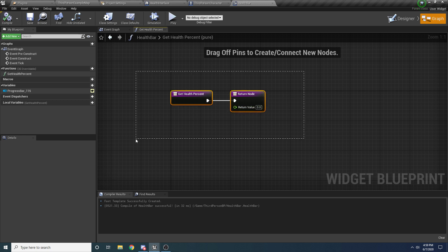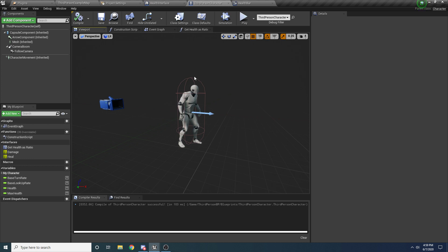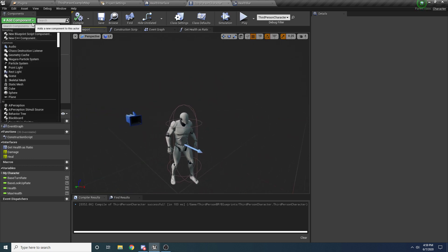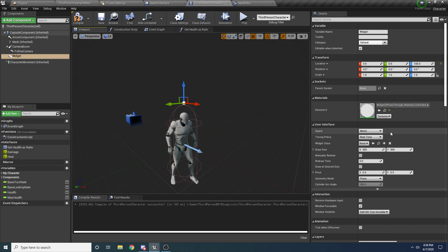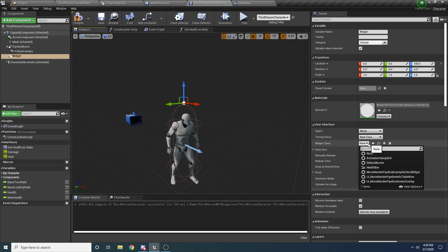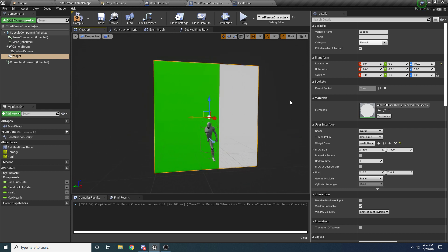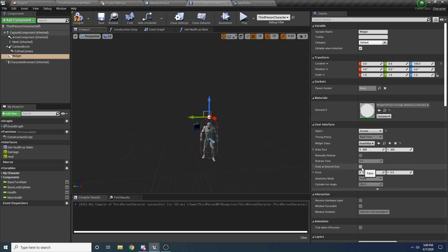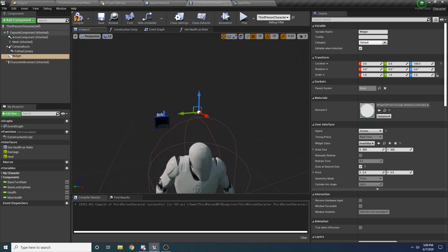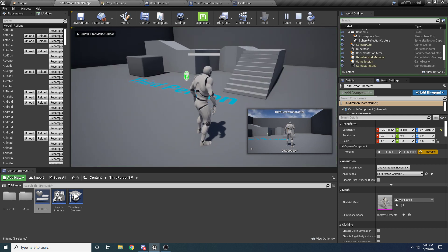Before we can do that, we need to set up the health bar above the character's head. Back in the Third Person Character Blueprint, go to the Viewport tab, hit Add Component, and search for Widget — add a Widget component. By default it adds at the origin, so drag it up above the character's head. On the right, select the widget to display — that's our Health Bar widget. Select Health Bar. It might look too big at first because it's in World Space by default. Change it to Screen Space and set Draw At Desired Size to true. You can't see it in this view, but if we play the game, we can see the health bar above the character's head.